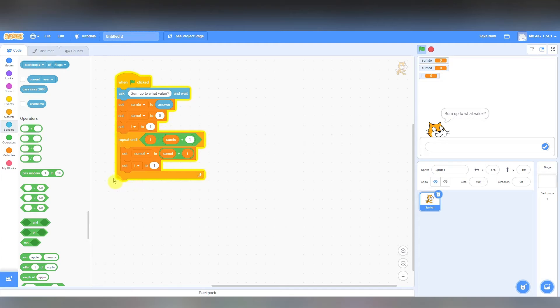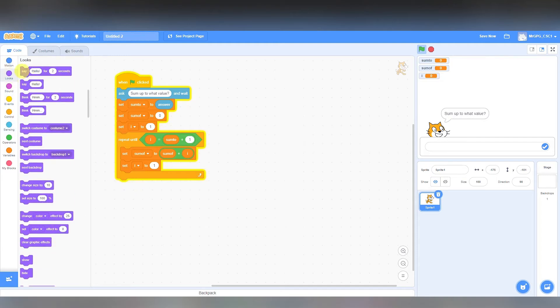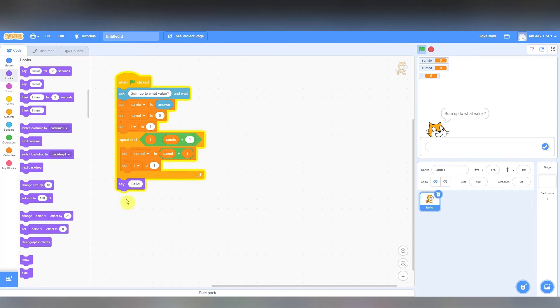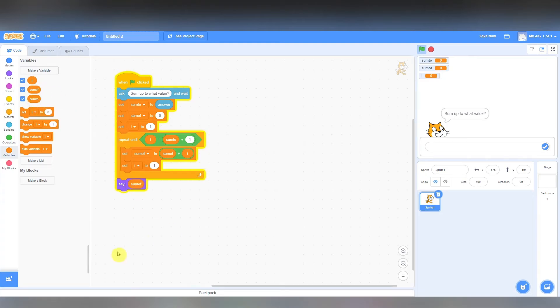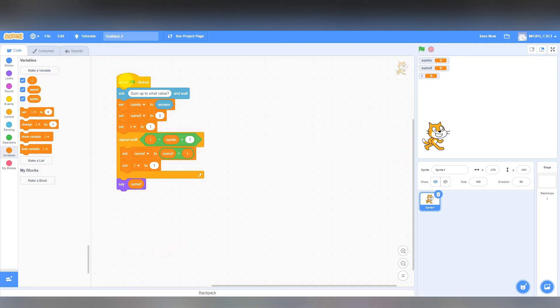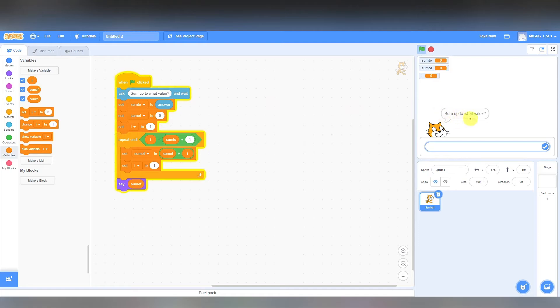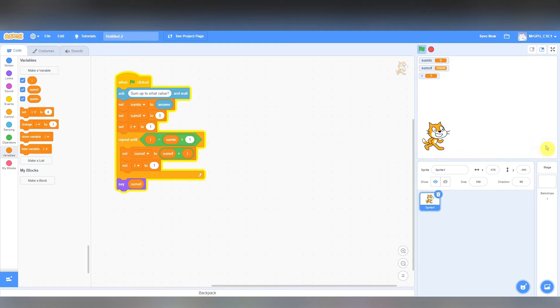So there we go, if I run this now, the cat will ask me to sum up to what value. So let's sum up to 5, so we're adding 1, 2, 3, 4, and 5 together, click on the tick, and there we go, it's going wrong, it's maxing up, sums are going round and round in circles, somehow this isn't working.